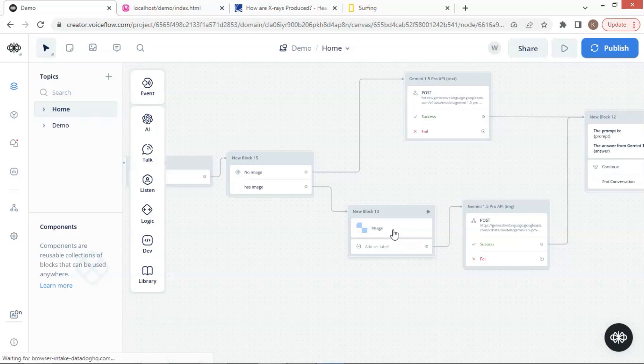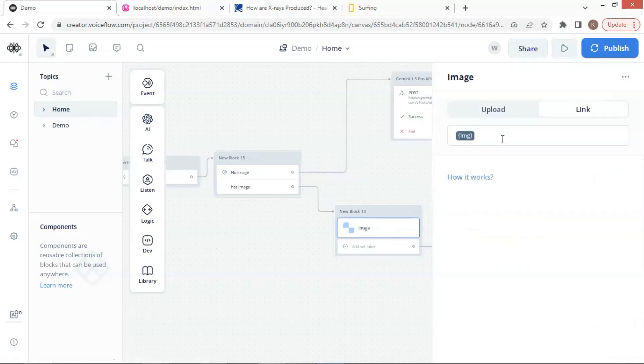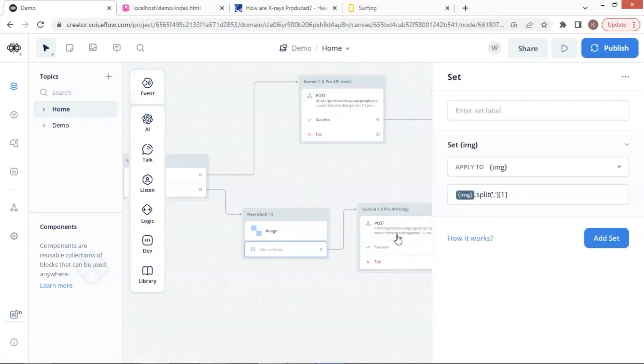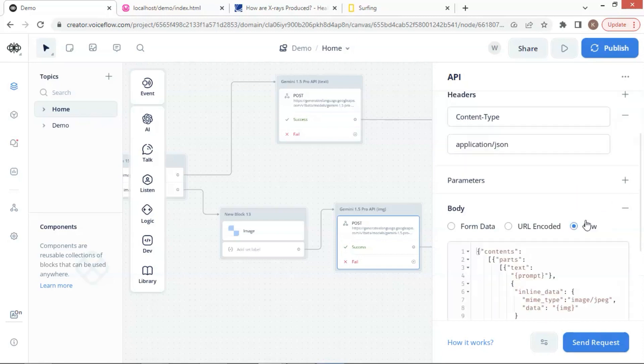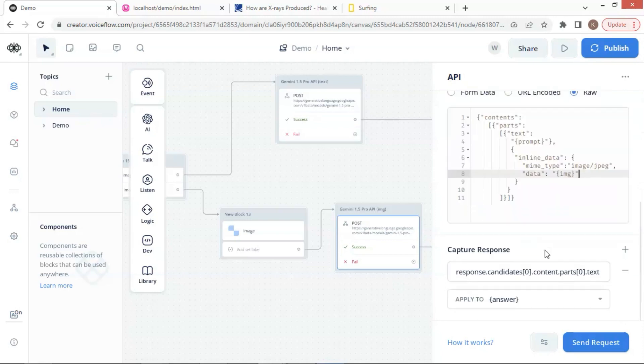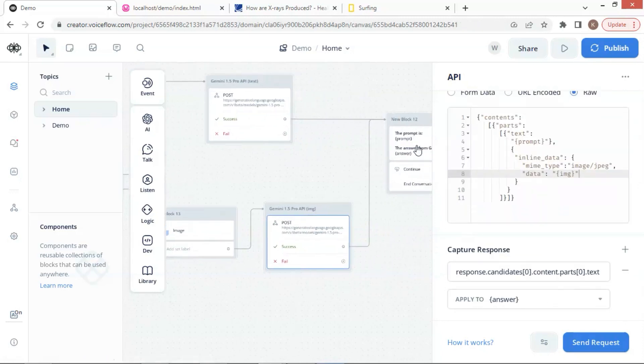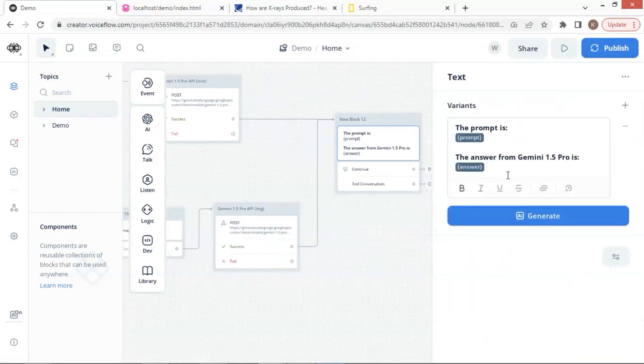In this path, if the user input an image, we use the image block to display it. In the set block, we split the data and extract the second part of the image data. In the API block, it is same as the previous one except that the body has an inline data containing the image data. We also capture the response and save it to the answer variable. Finally, the text block displays the prompt and answer to the user.